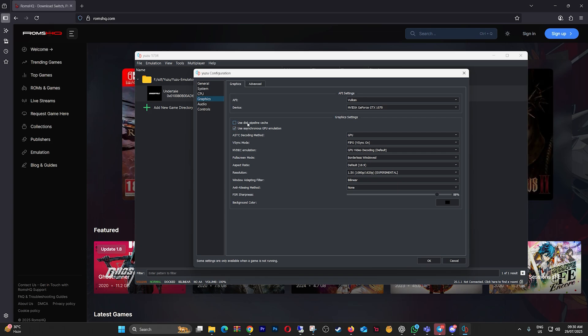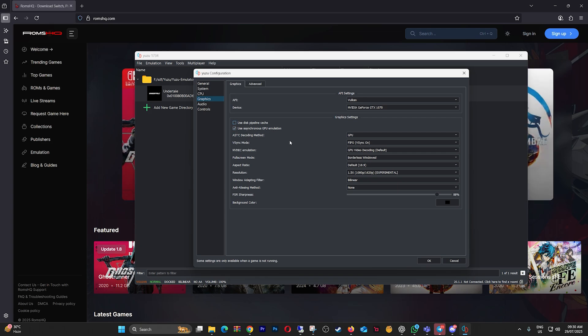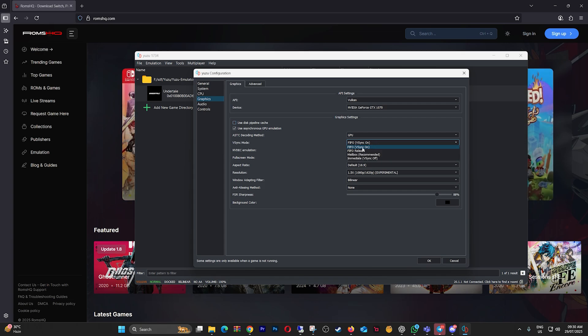Disable Disk Pipeline Cache to reduce Shader Stutter Buildup. Set V-Sync Mode FIFO, V-Sync On.